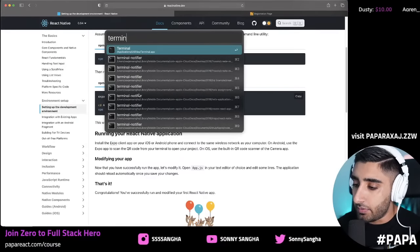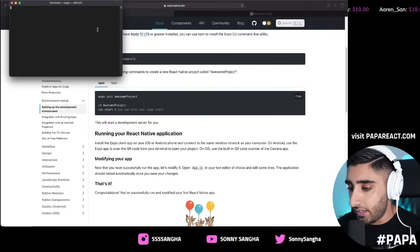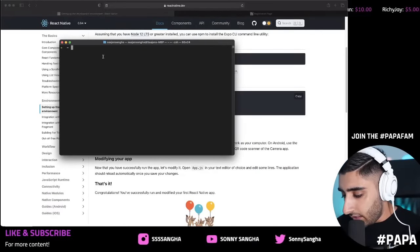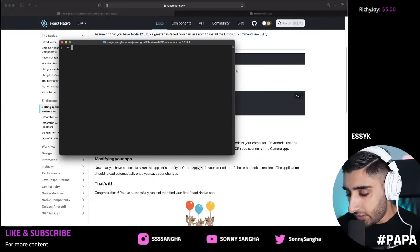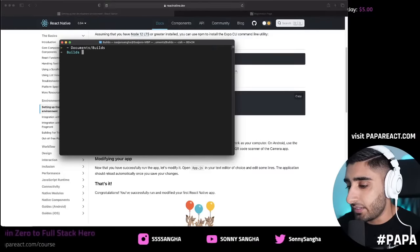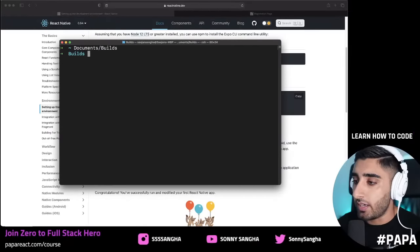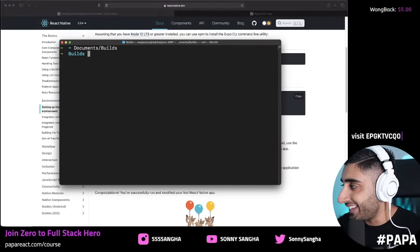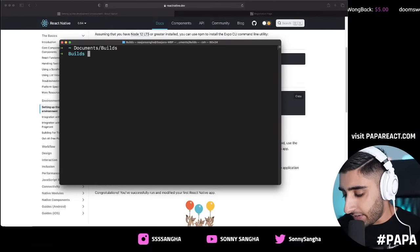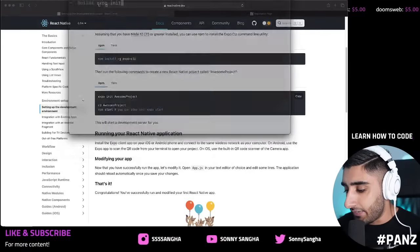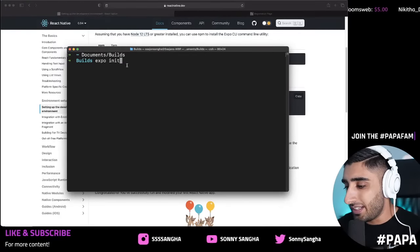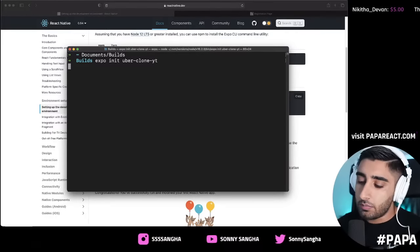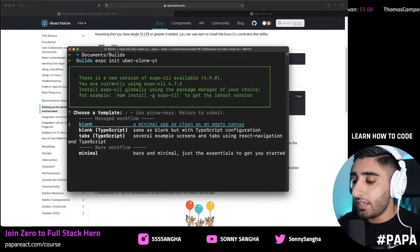Let's keep moving. I'm going to open up the terminal and go into my documents builds folder — I like to keep things neat. Now what we're going to do is type `expo init`, give a name for the app — `expo init uber-clone-yt` — and hit enter. This will go ahead and initialize an Expo app onto our computer. You'll get the option for Managed workflow or Bare workflow — I'm going to be introducing TypeScript on the channel, but not today. For now, select blank.